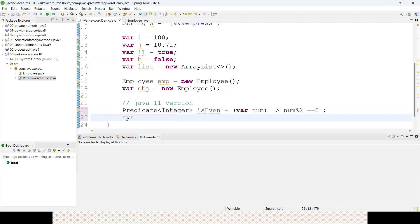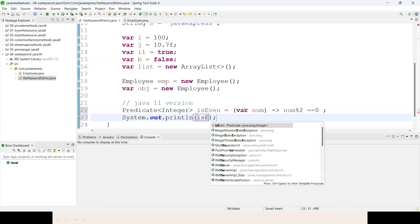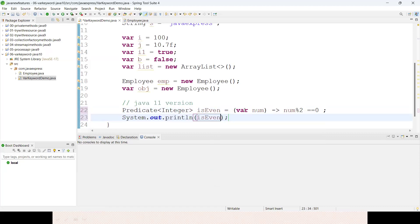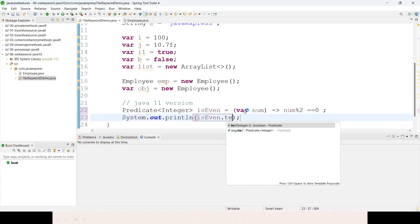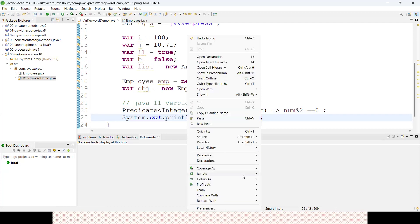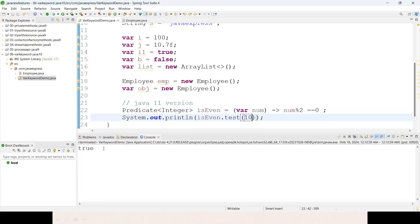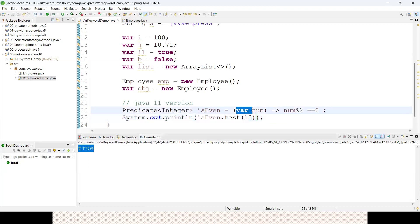System.out.println isEven.test(10). Right click, run as Java application. Previously in Java 10, if you return this piece of code, you will get an exception.